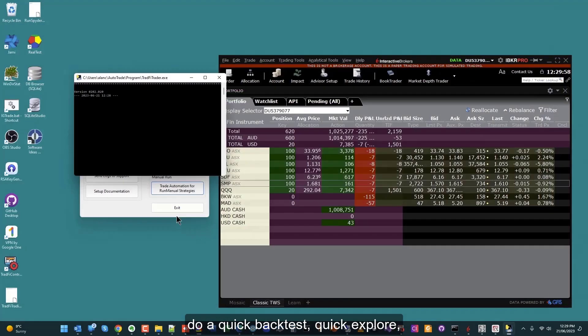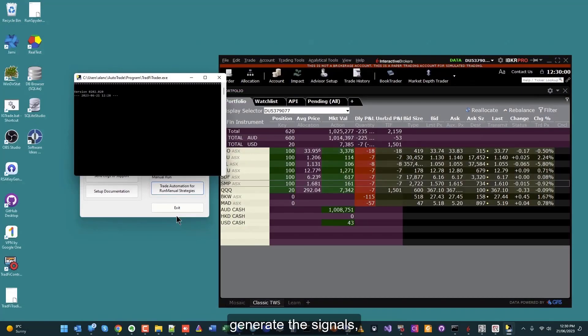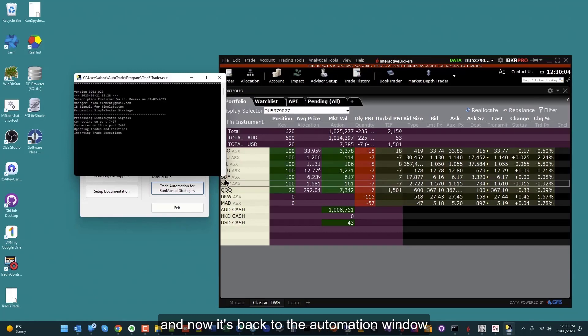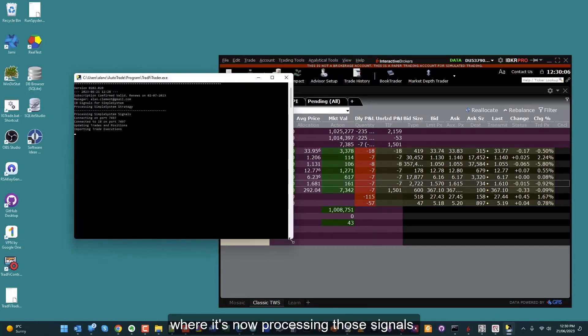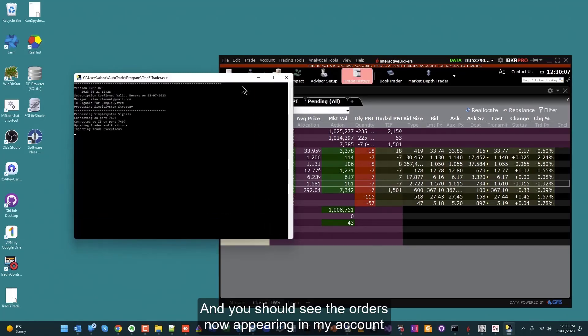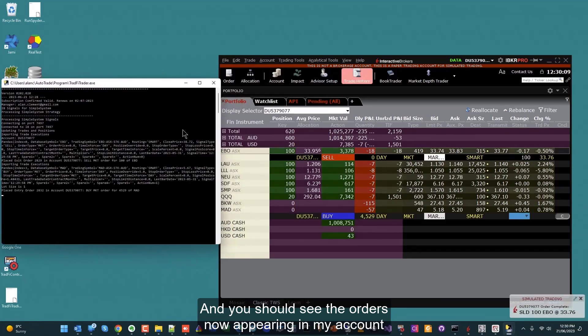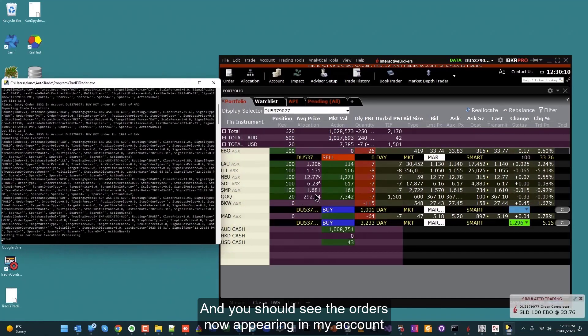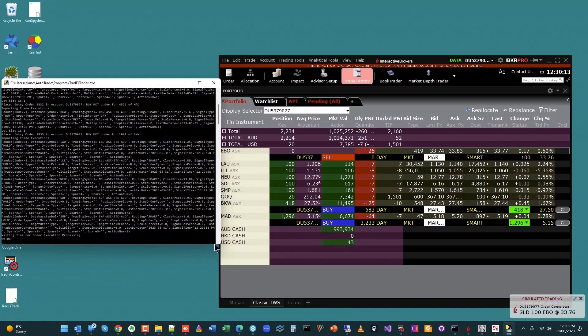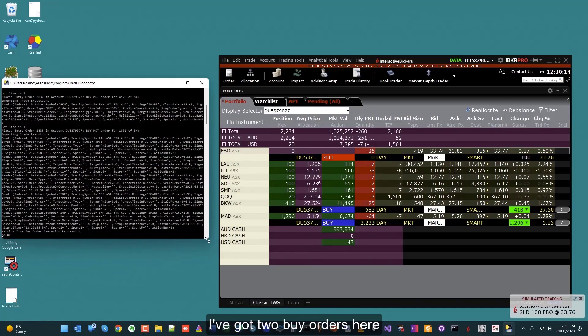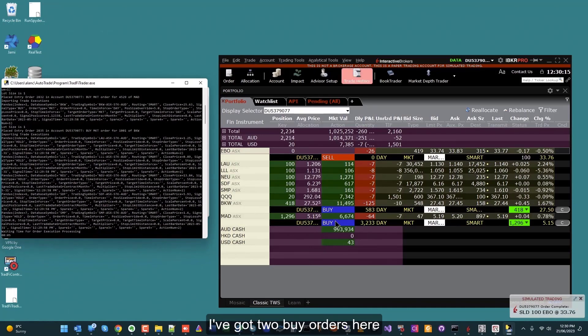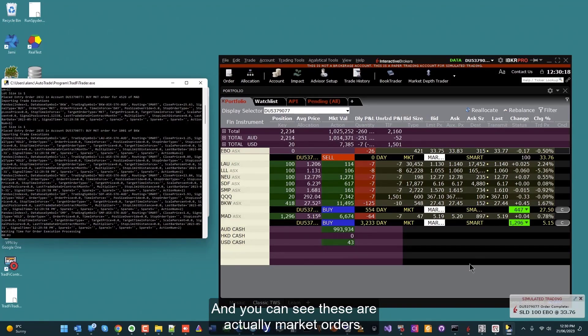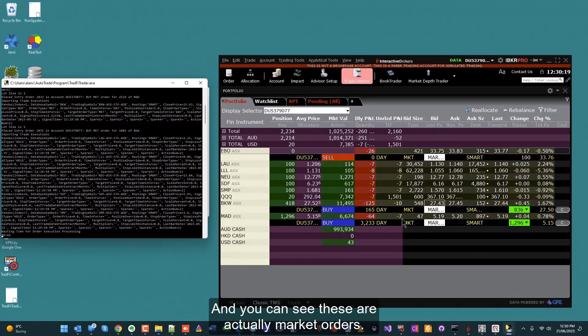The next thing that will happen is it will pull up the strategy, do a quick back test, quick explore. It's generated the signals, and now it's back to the automation window where it's now processing those signals. You should see the orders now appearing in my account as if by magic.